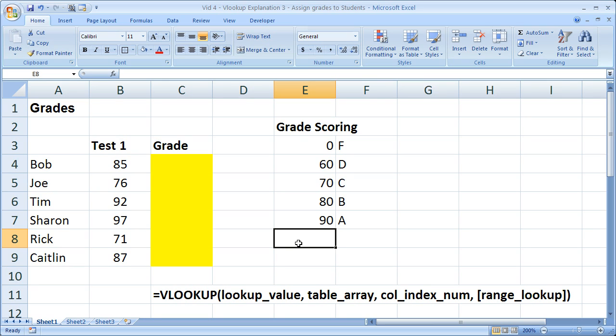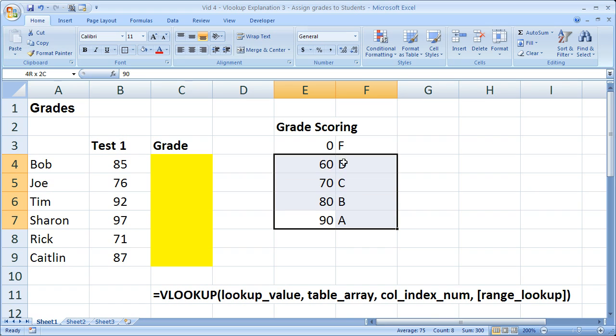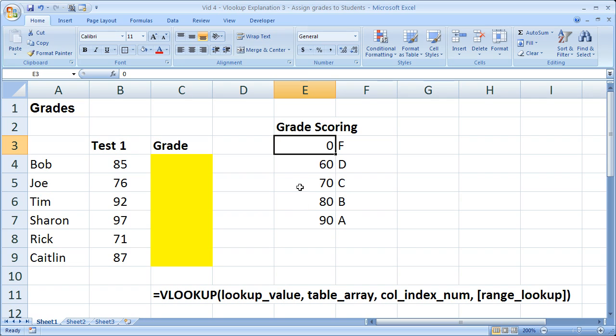Now the first thing you need to know when you're using a VLOOKUP in this manner is you need to make sure that the numbers are in ascending order. They need to go small to big.